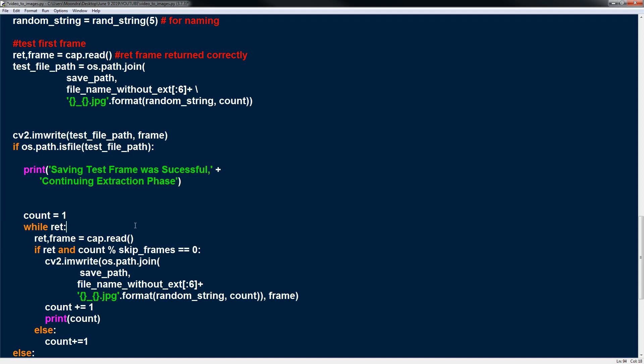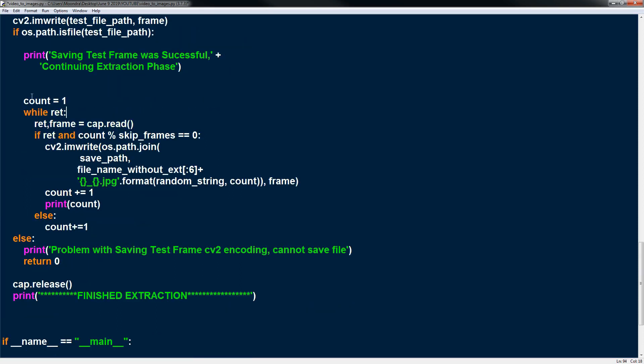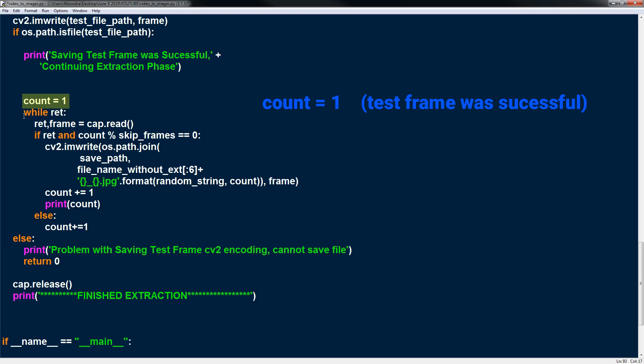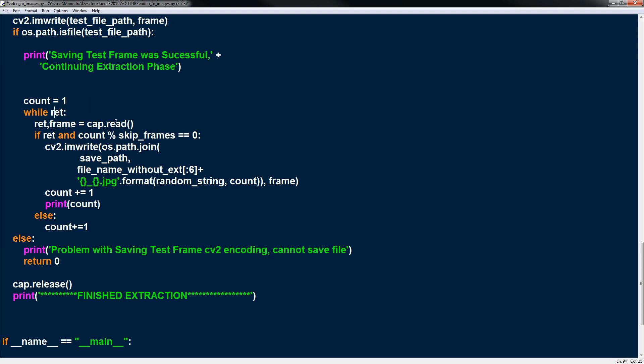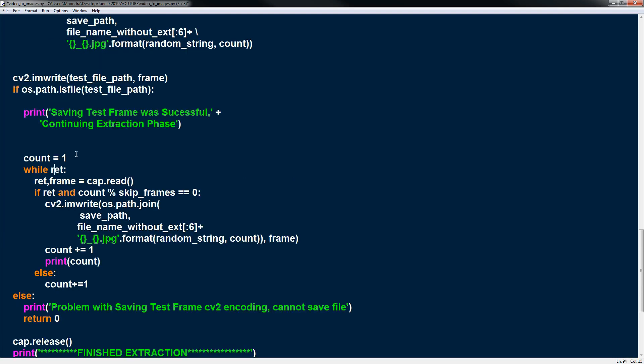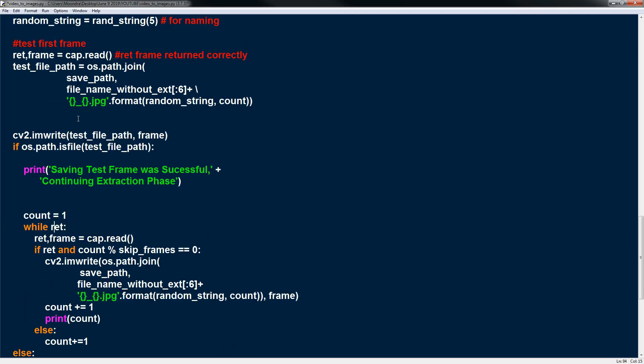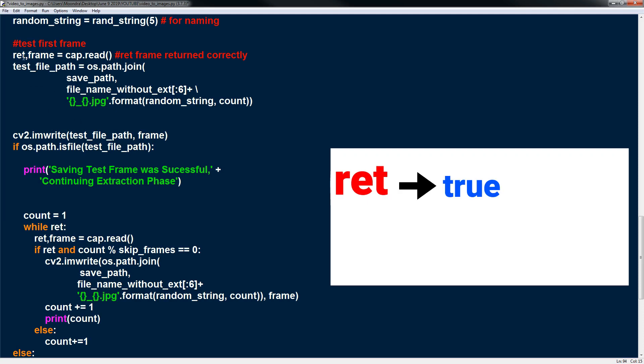Now here's the important part. We're going to be extracting all the frames. So count is 1 now because we passed the test frame. The first frame is the test frame and count will be incremented to 1. And now we're going to iterate through each of the frames as long as ret is true. So if the first frame was successful, ret should have the true value.